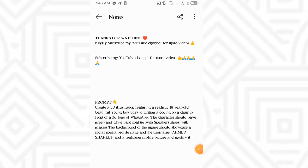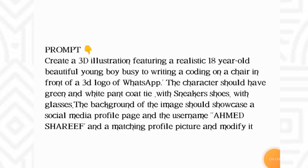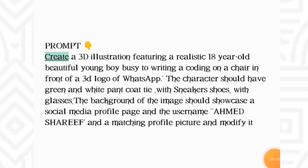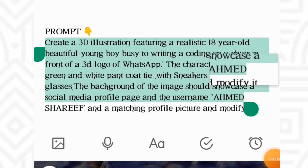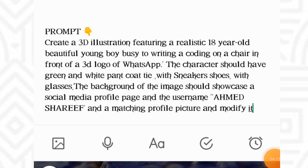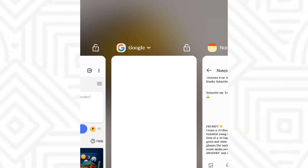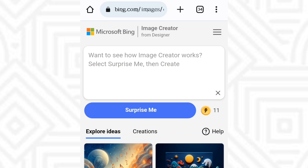The prompt reads: creating a 3D illustration featuring a realistic 18-year-old beautiful young boy busy writing code on a sheet in front of a 3D screen. All you need to do is copy this prompt — this is the prompt I will place there. Once you've copied the prompt, go back to Bing.